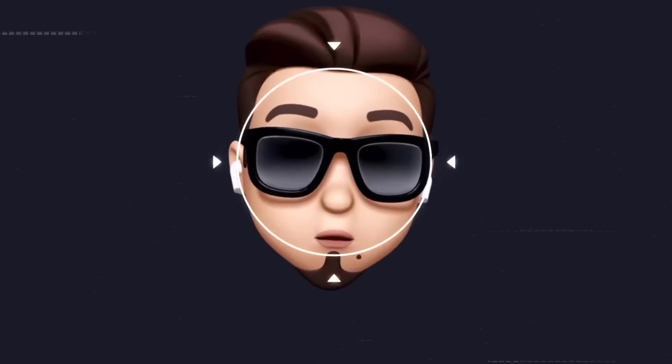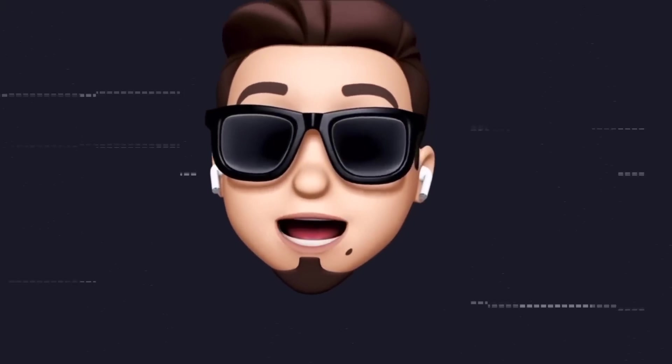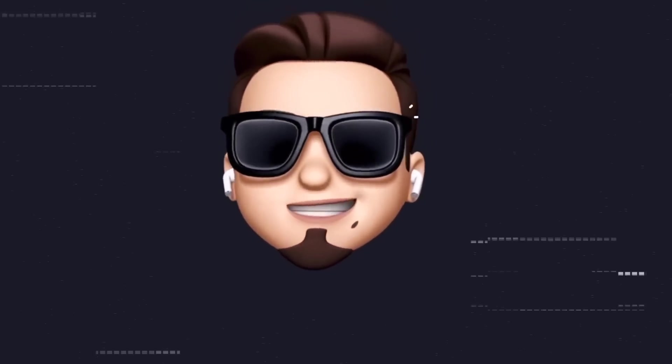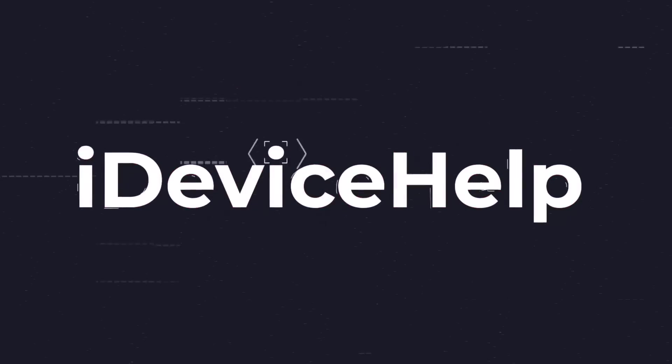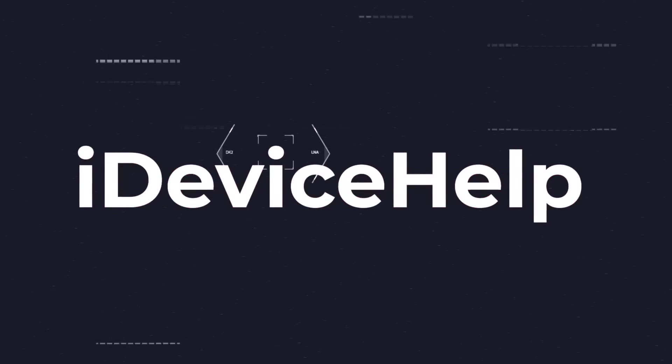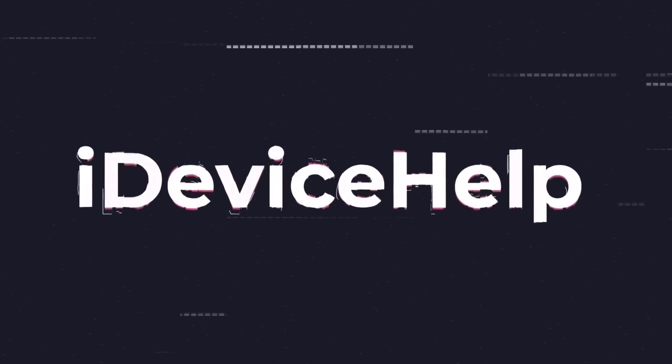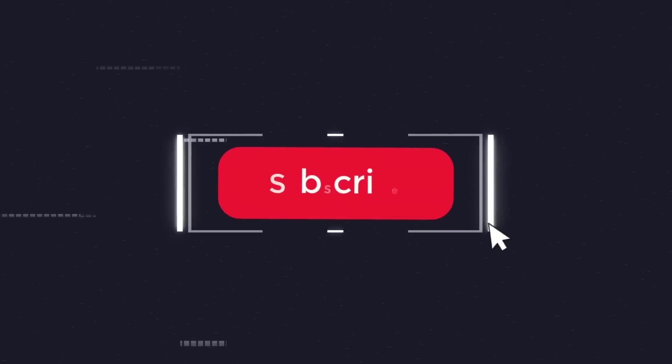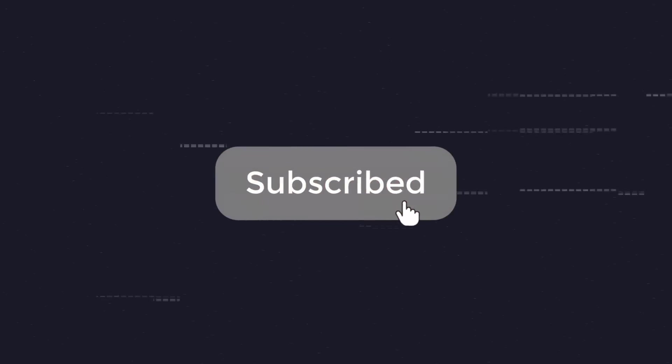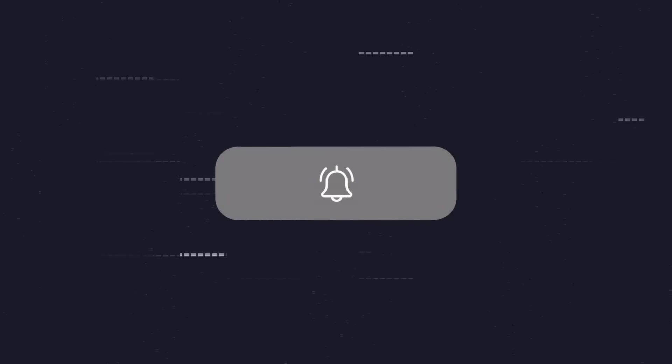Now, as always, if you would like to stay up to date with the latest iOS news and Apple software updates, don't forget to subscribe and make sure you turn on those notifications so that you don't miss another episode.